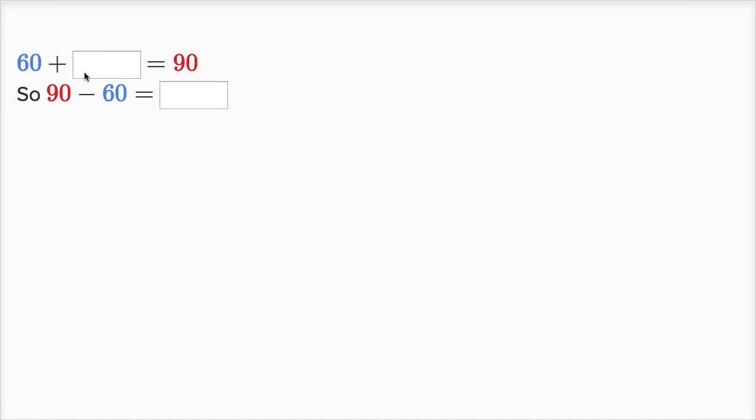60 plus blank is equal to 90. One way to think about it: 60 is the same thing as six tens. 90 is the same thing as nine tens.